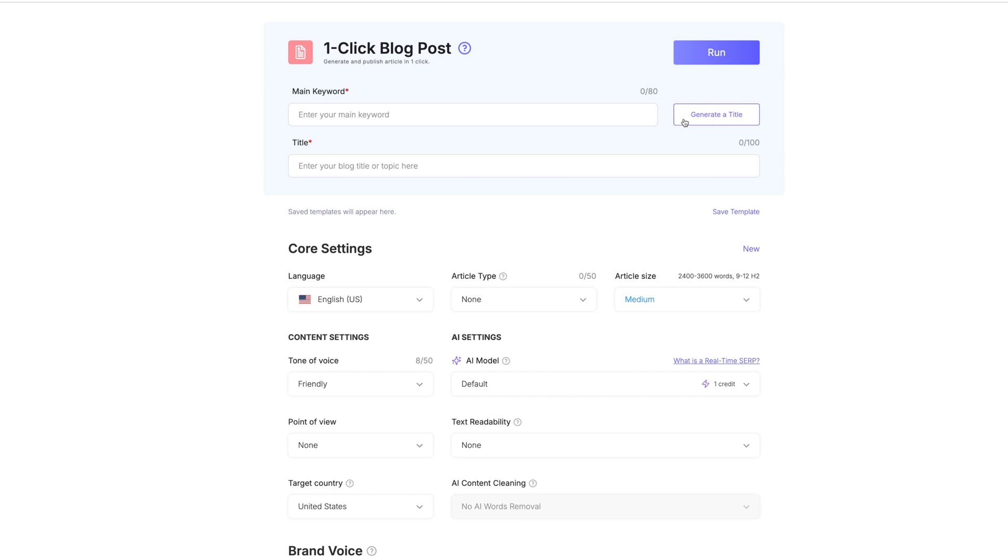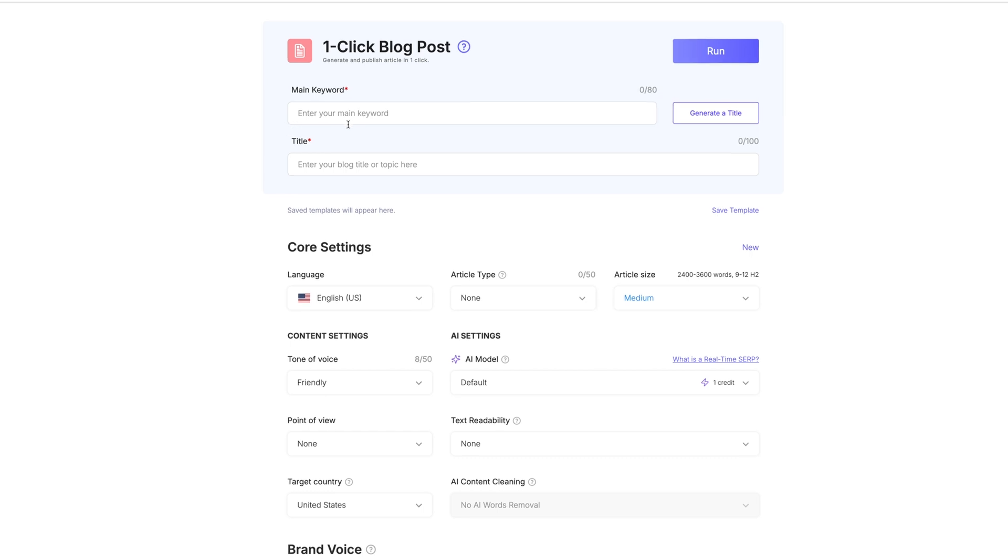We're going to click on the one-click blog post and the first thing we want to do is choose our keyword. The keyword is what's really going to prompt this to give you the title, and then that title is going to do its job to give you the rest of that article. So you want to make sure that you're using a good keyword.